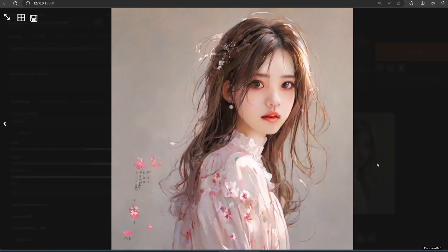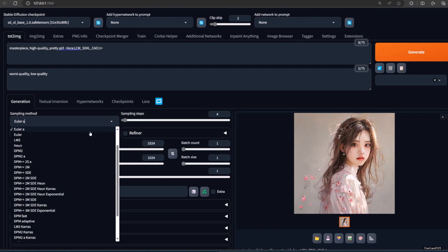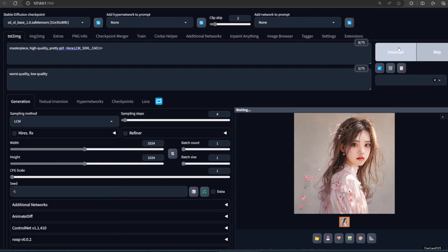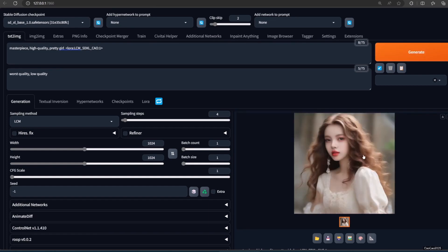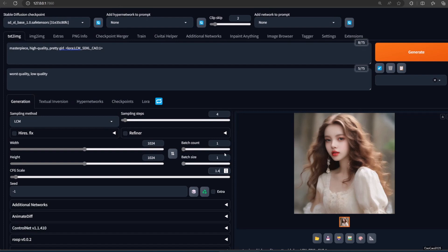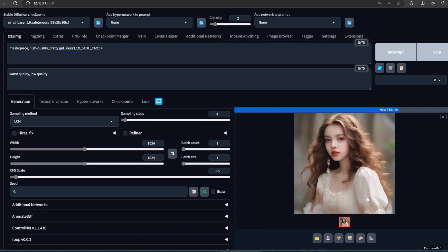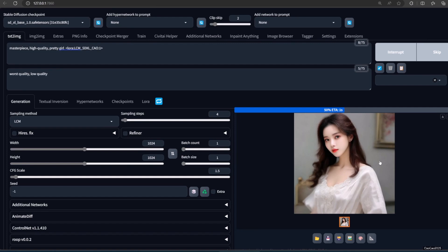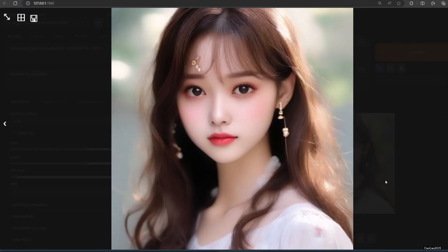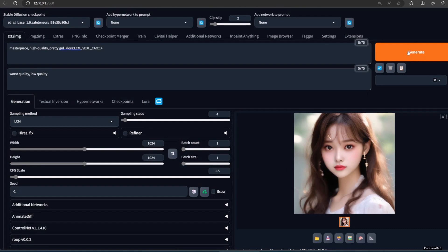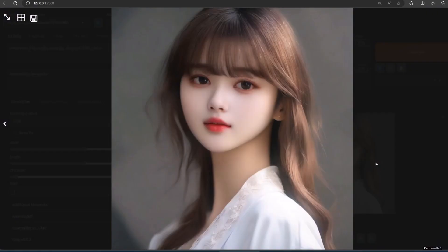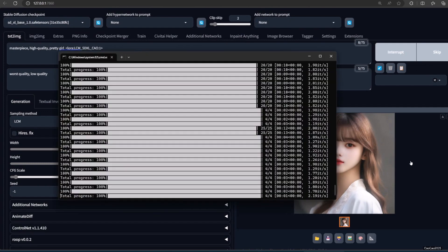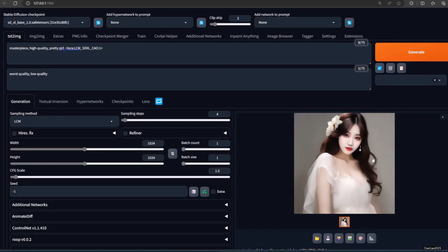The result's still bad. Try to use the LCM sampler. If you don't have the LCM sampler, simply update your Automatic 1111. You could try other samplers too. Some work better depending on the model that you use. Now you can generate good images with just 4 steps, and it only takes about 2 to 3 seconds.